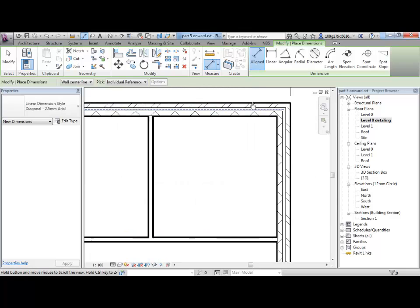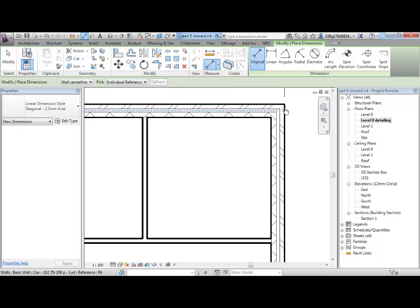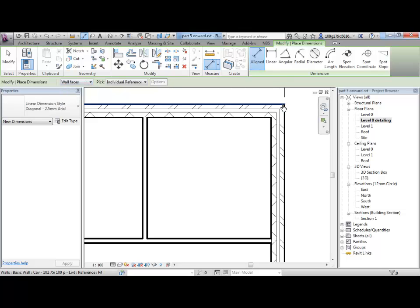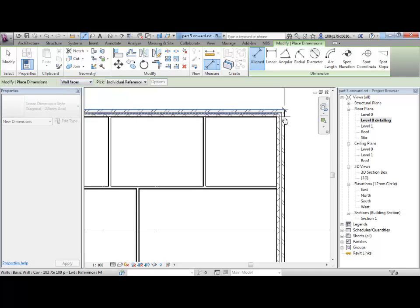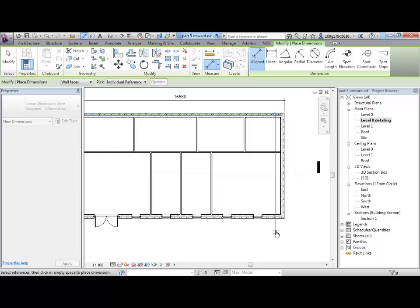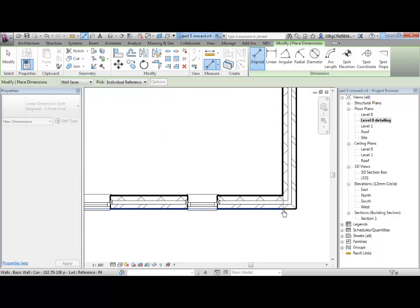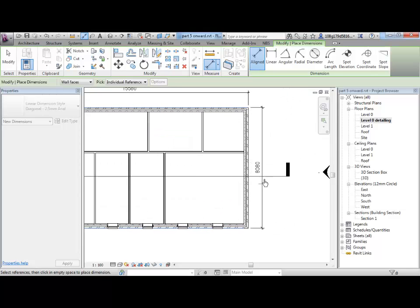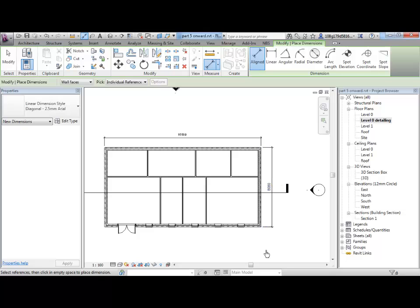Now, this is a thing. My aligned dimension tool is wanting to find the wall center line. Wall faces is what I need for this purpose. So, you can see that you can select objects quite simply.